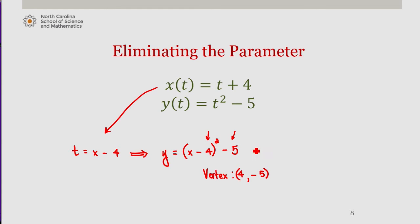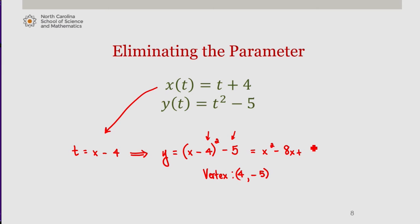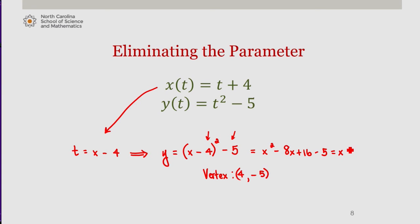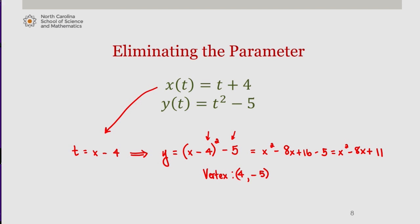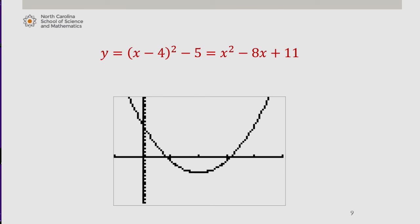If I expand this, I get x squared minus 8x plus 16 minus 5, which gives me x squared minus 8x plus 11. So this is a parabola with vertex 4, negative 5 and y-intercept at 0, 11. Which matches our graph.